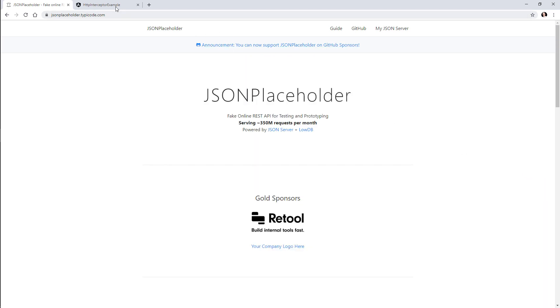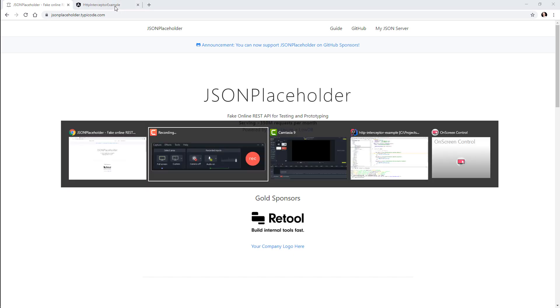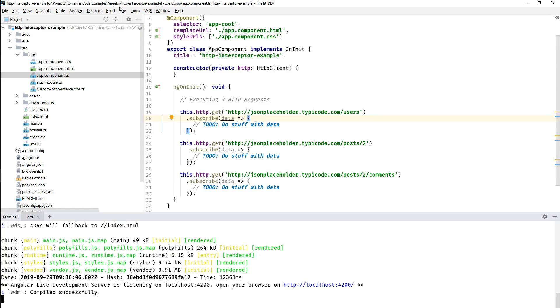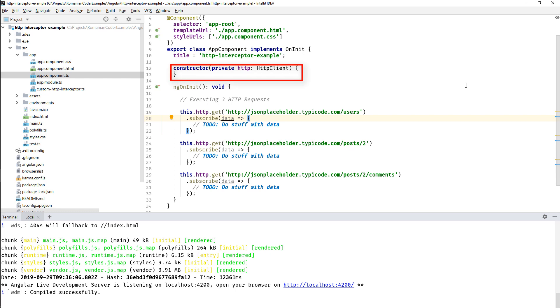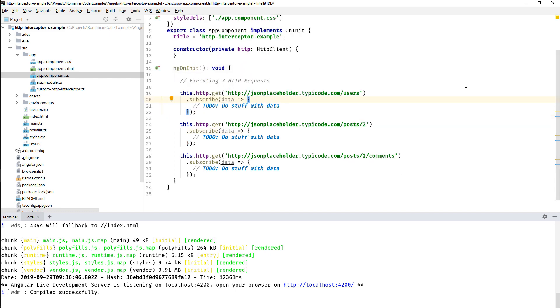Now back to the application that we are going to build. It's a standard Angular 8 application. I didn't do almost anything to it. I just generated it using ng new and then I modified the app component.